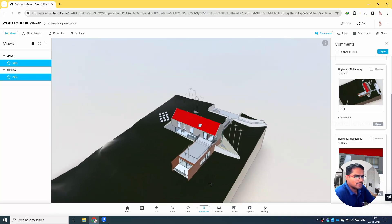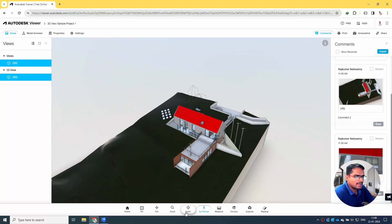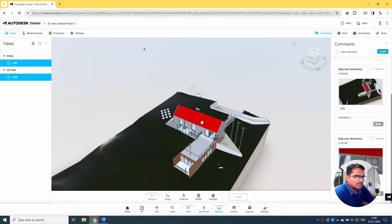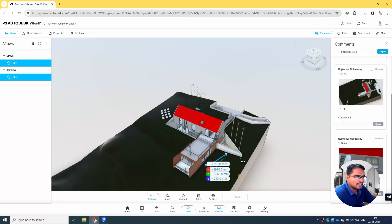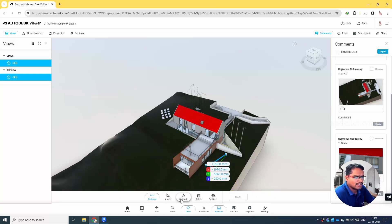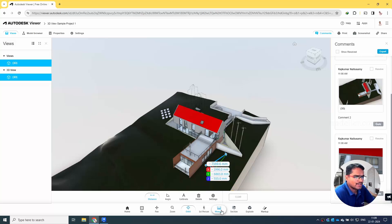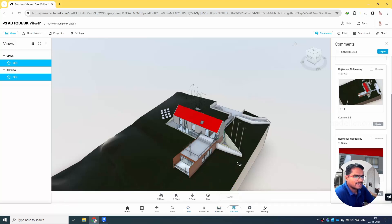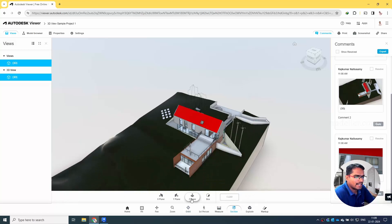You can even do the measurement tool from one point to another, so it will show you the dimensions. These are self-explanatory options available.